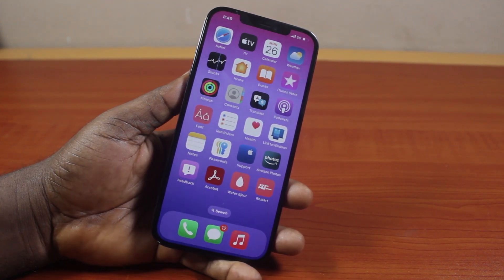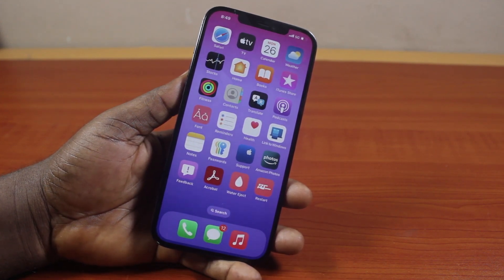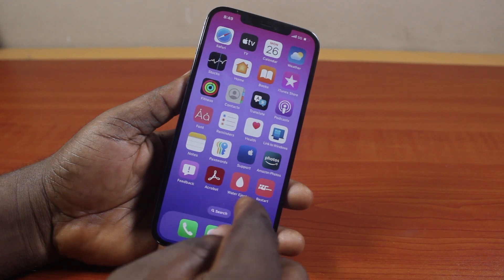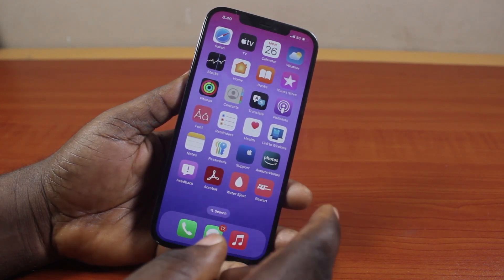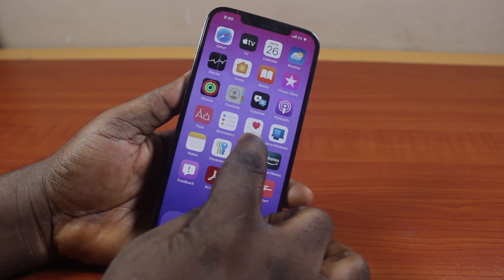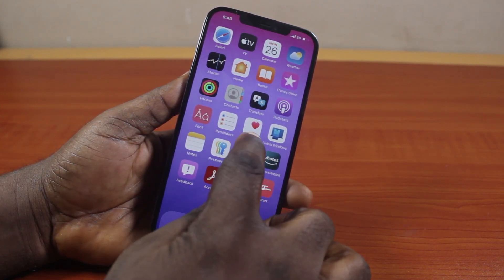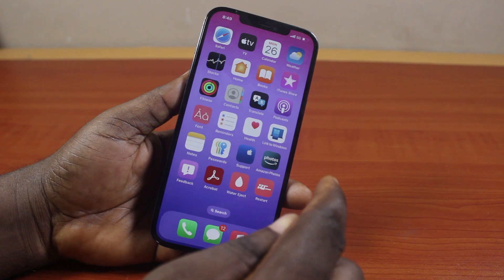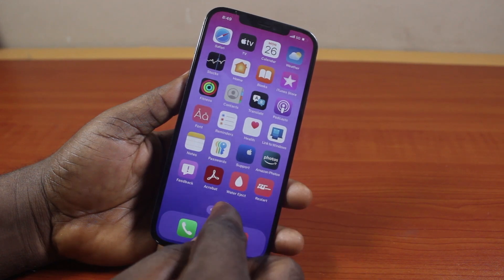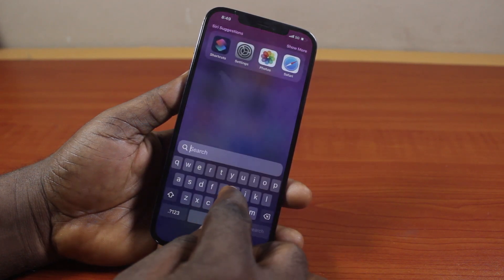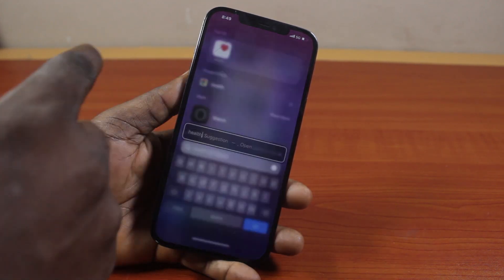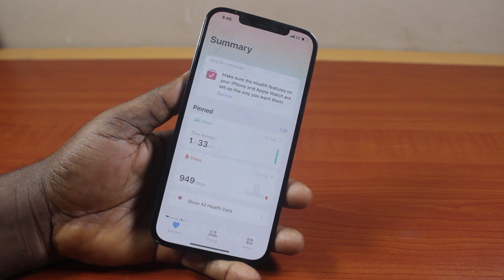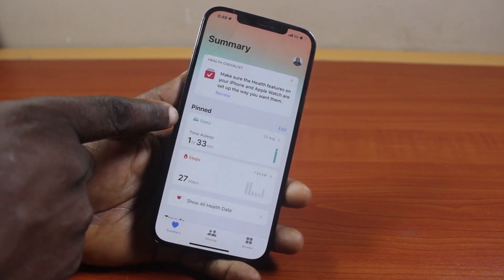To turn off the sleep mode feature on your iPhone, all you need to do is open the Health application. Come here and click on the Health application on your iPhone home screen, and if it is missing you can just search for 'Health' and click on it.